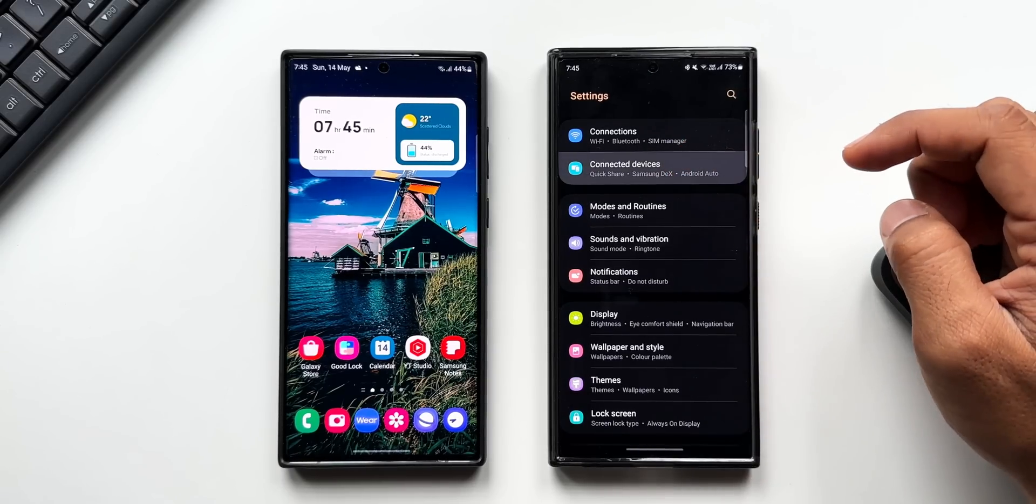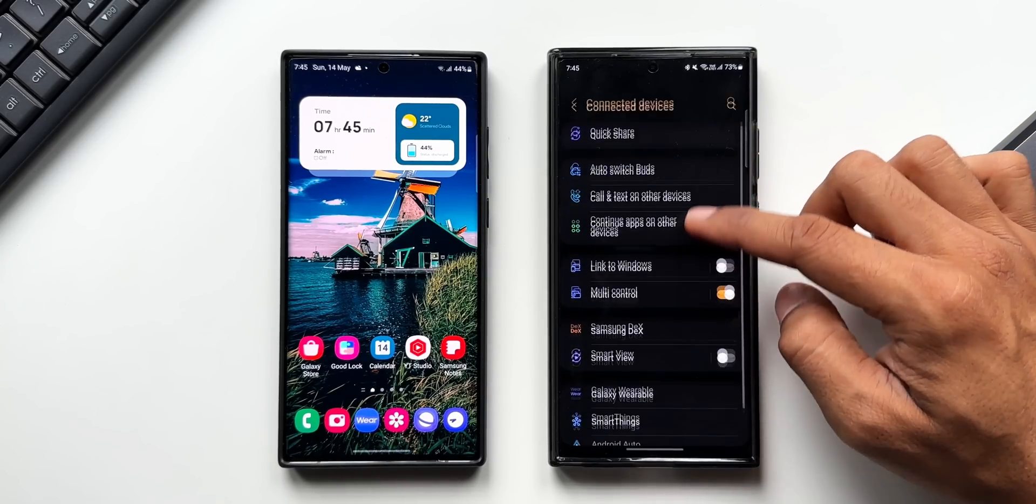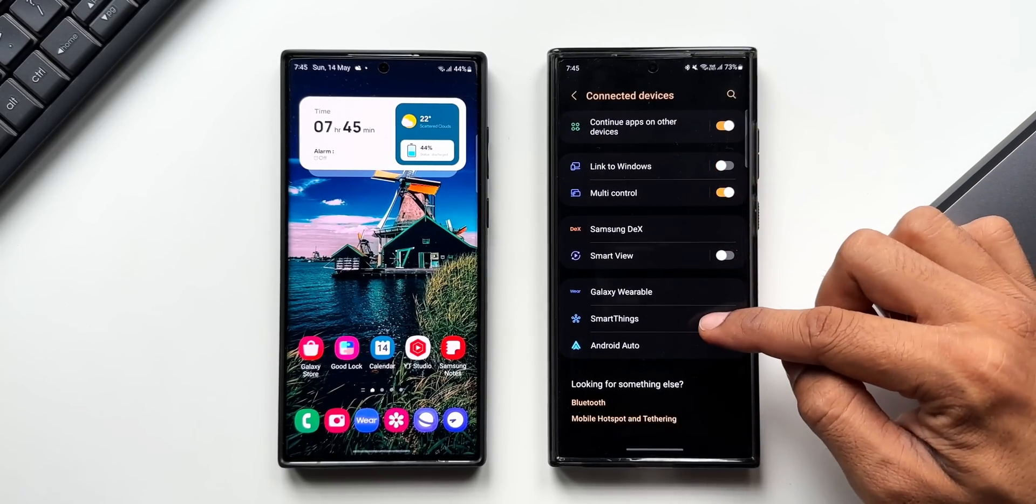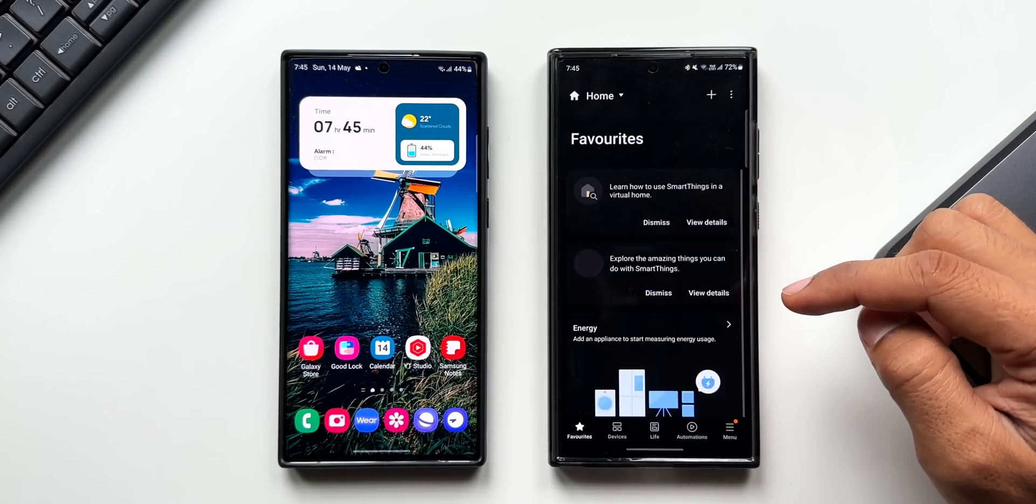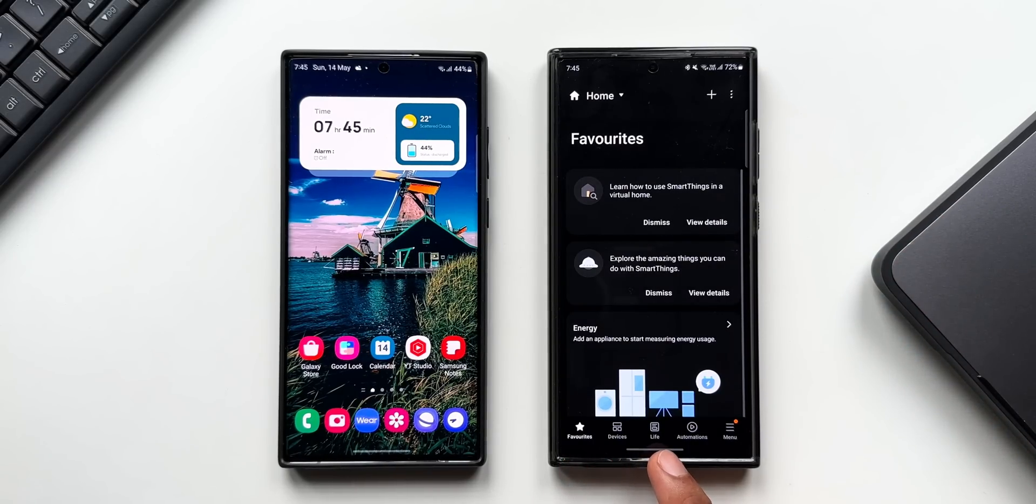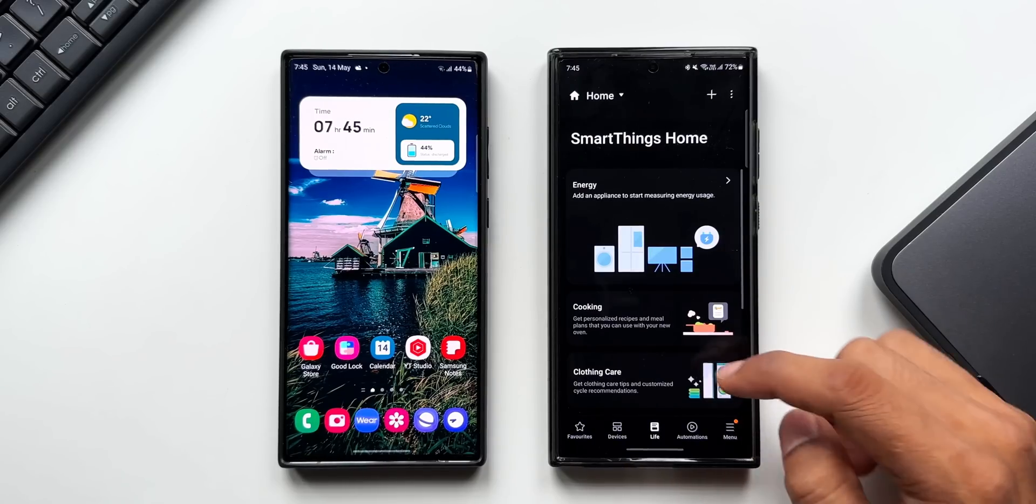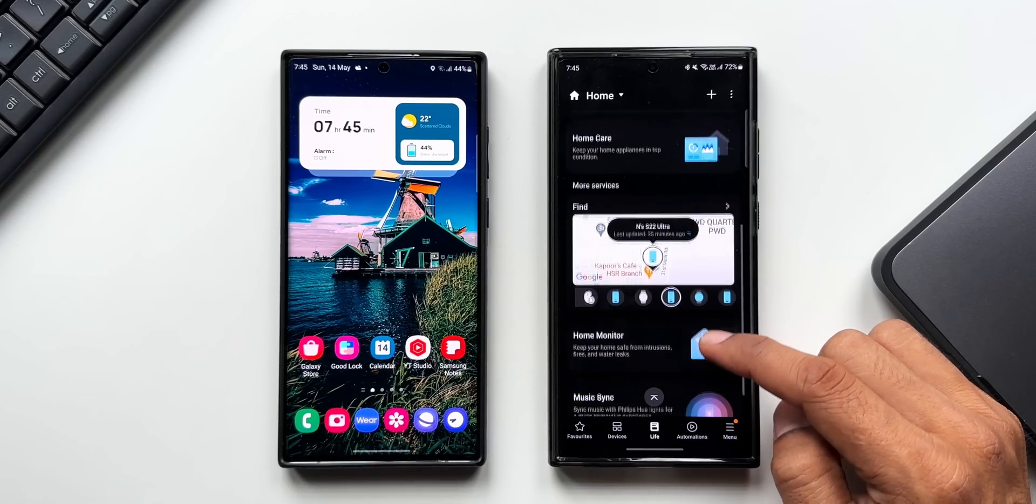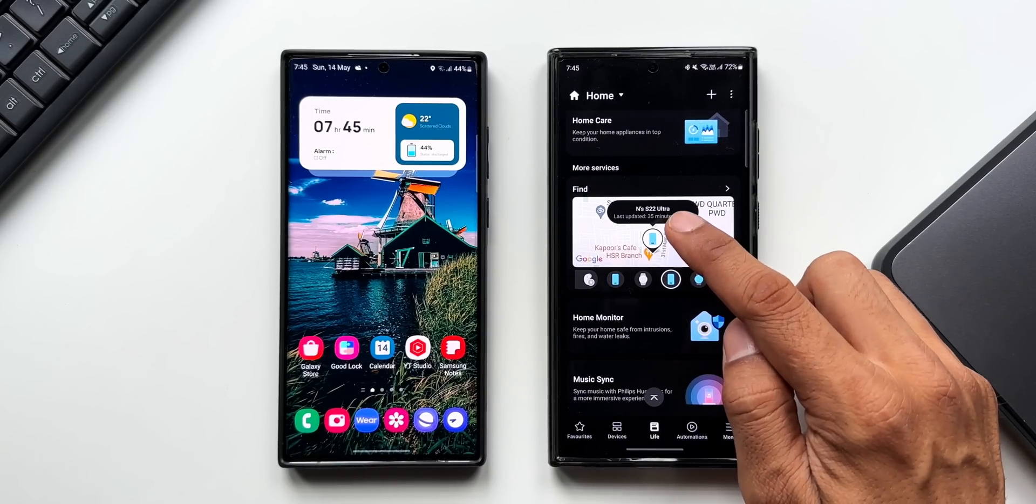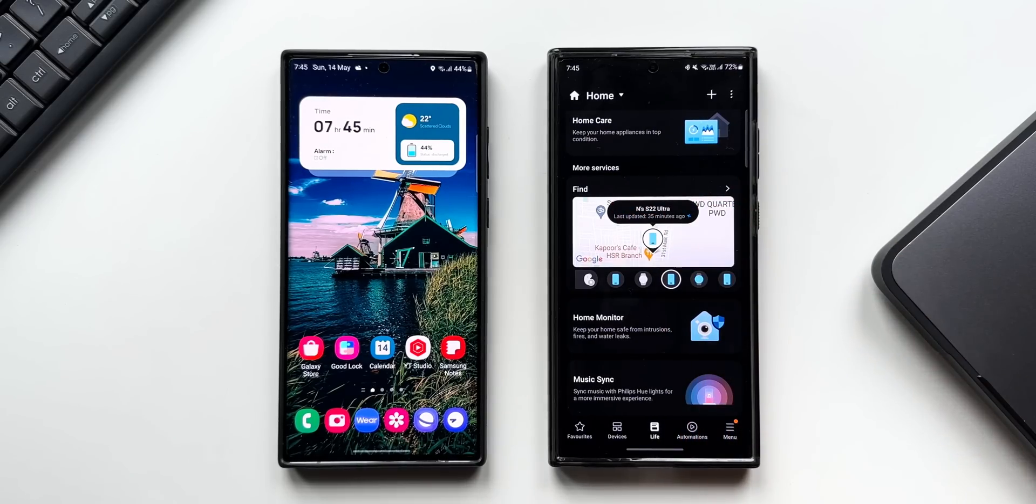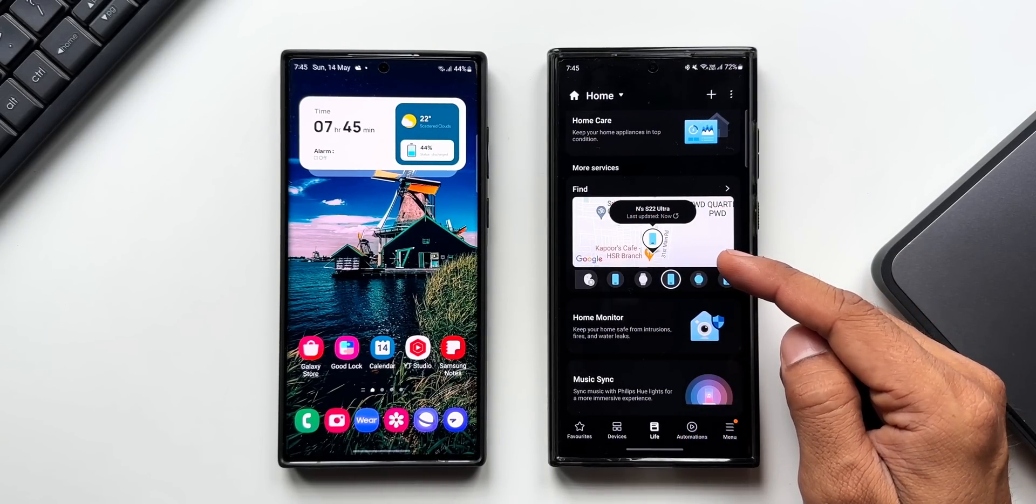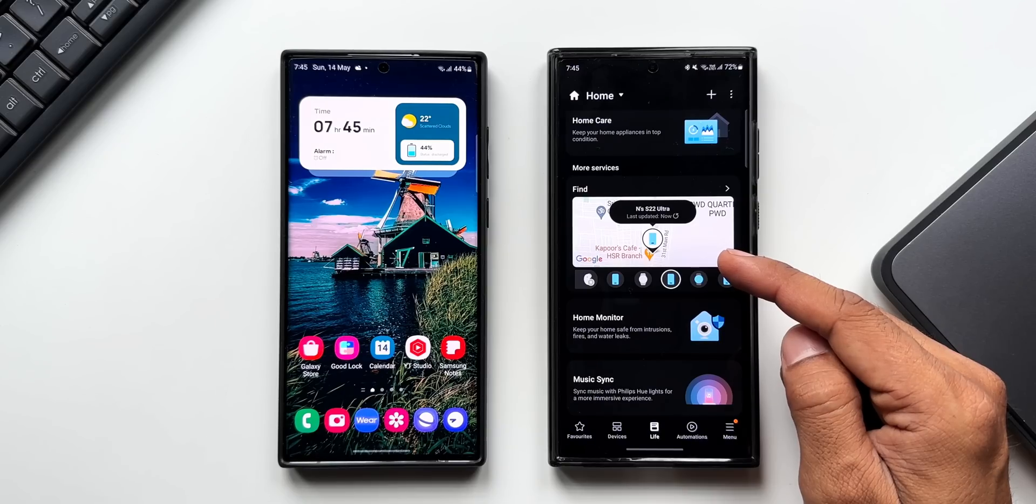Devices. Here you will see SmartThings. I'll tap on this. Now at the bottom, you can see these tabs: Favorites, Devices, Live, Automations, and Menu. I'll tap on Live. Here when I scroll down, you will see More Services. We have got Find option right here. This shows all my devices, which includes my Galaxy Buds, all my Galaxy